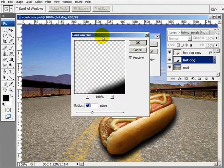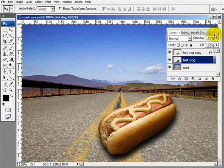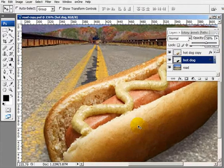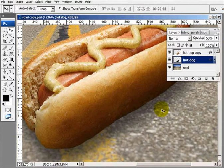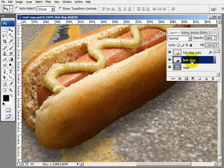That looks good right there. Now I'm going to drop the opacity a little. And that looks good there. I'm going to zoom in a little on this image. To create the illusion of a drop shadow realistically, if this hot dog were actually laying on the road, it would be a lot darker where the hot dog actually meets the road. So I'm going to create that illusion by creating a new layer between the hot dog and the drop shadow layer.